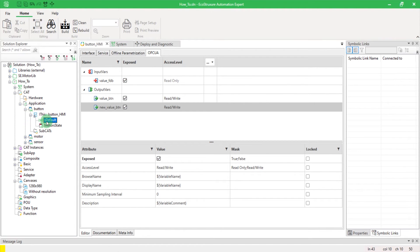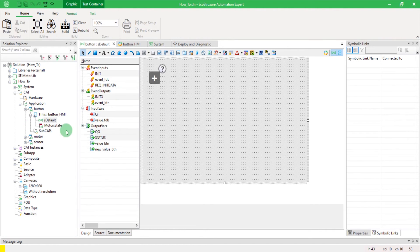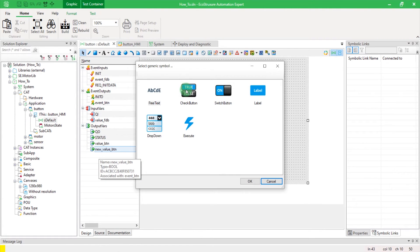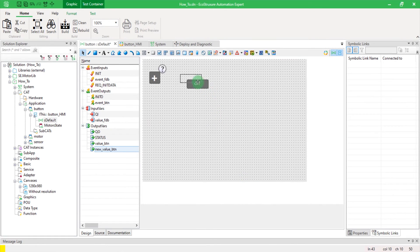In your cat faceplate, drag and drop your new variable. I will here select a check button.